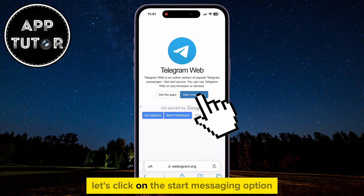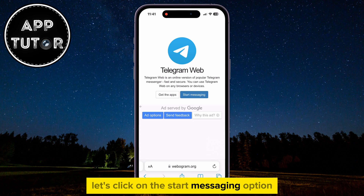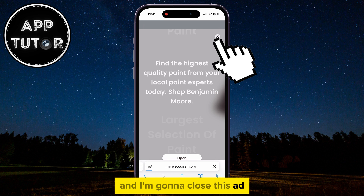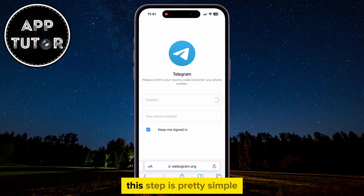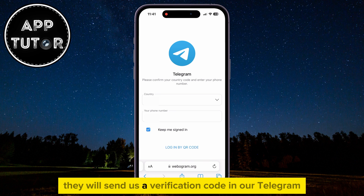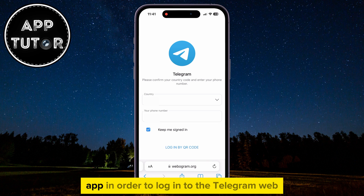Let's click on the Start Messaging option. This step is pretty simple — just enter your phone number and your country. They will send us a verification code in our Telegram app in order to log in to Telegram web.